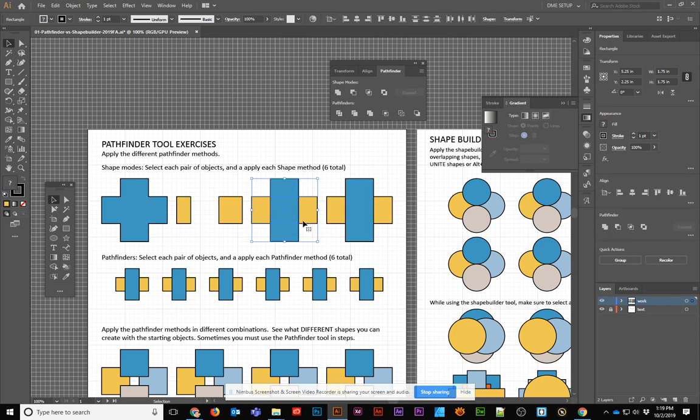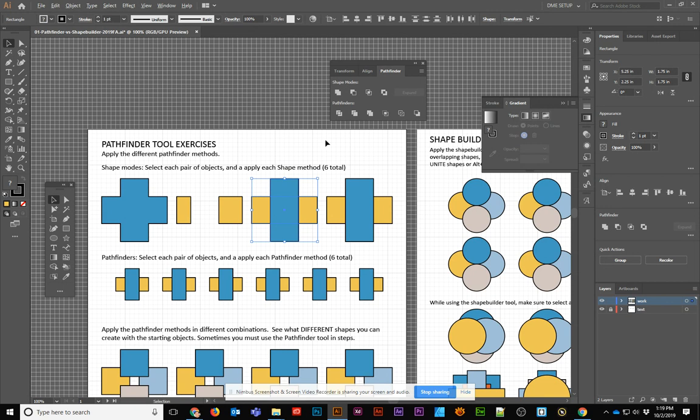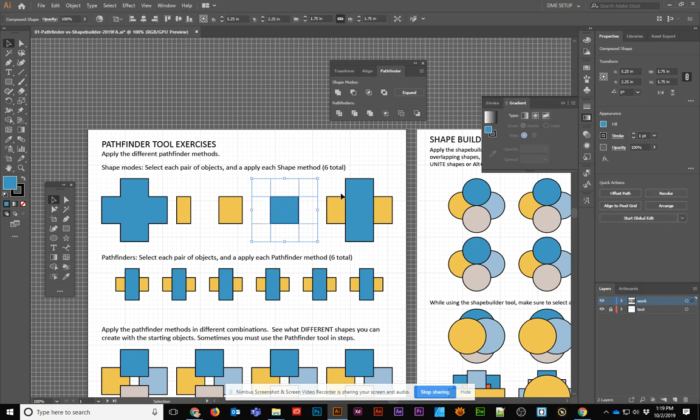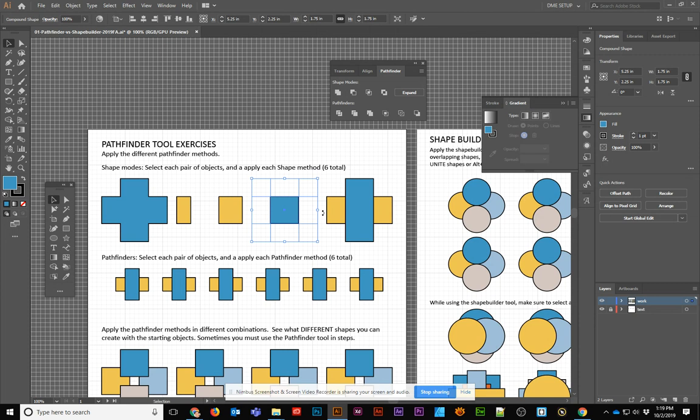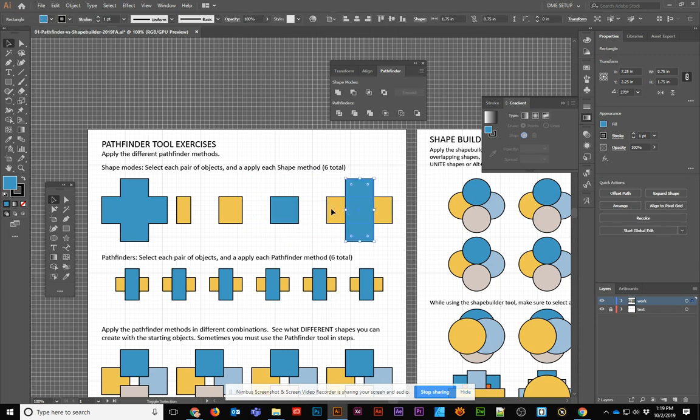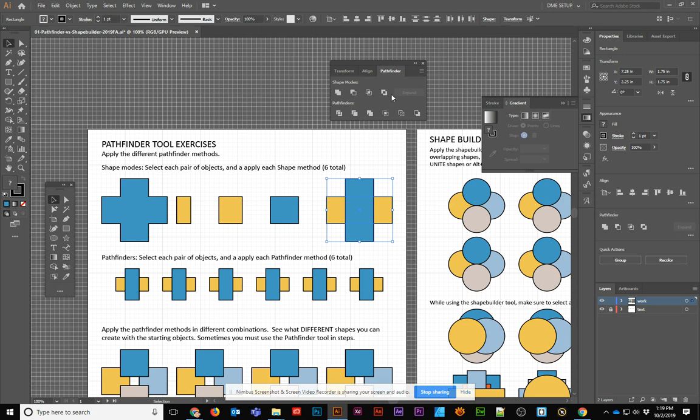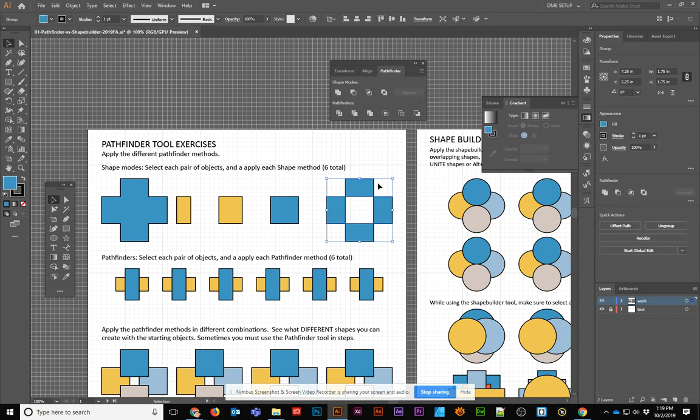You could leave it in that unexpanded mode. If I press Alt-click when I do Intersect, I could leave it in that unexpanded mode and then later on expand it if I even want to. For the next one, I'm going to go ahead and just click on it, which is Exclude, and you'll see that's the end result.